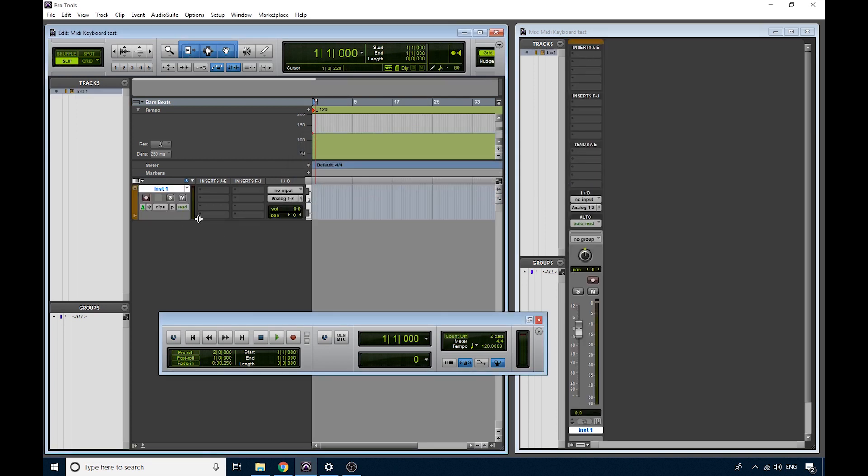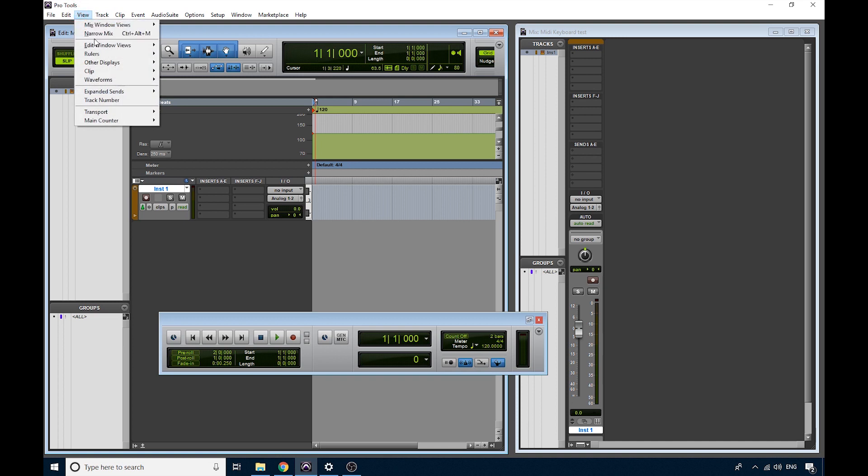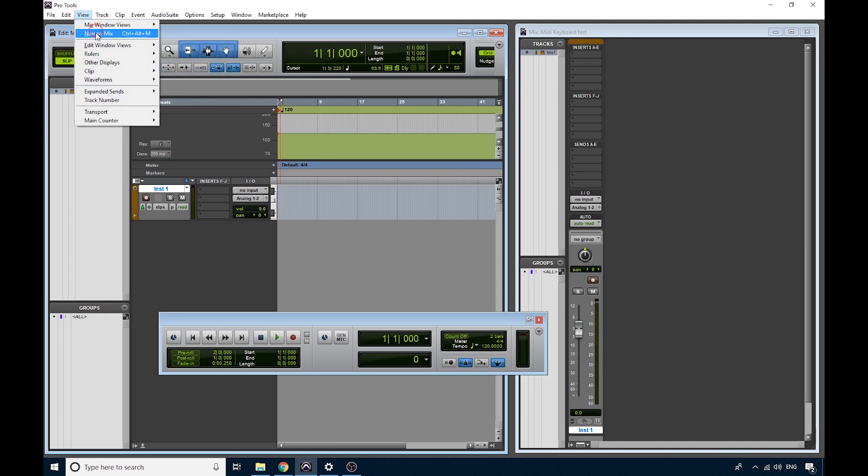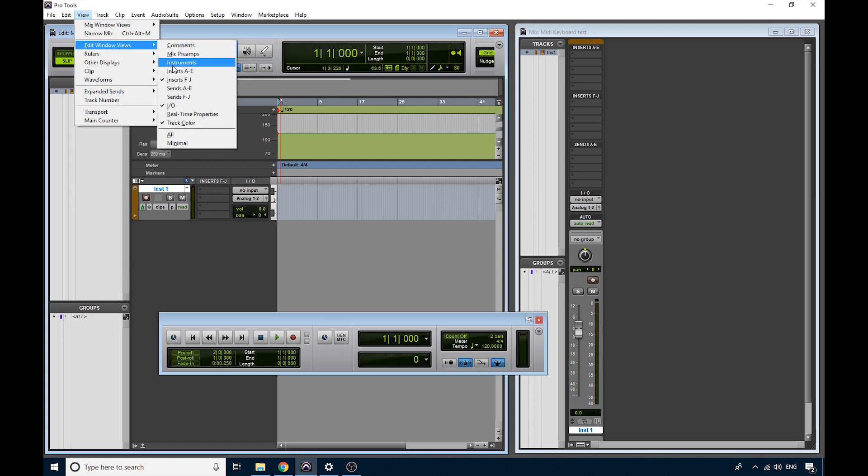So this is what a track looks like when you first open it up. We've got empty Insert Slots here, and in the Mix window you can see them as well. If you don't have these, you need to go to the View menu, and go to Edit Window Views, and make sure that you've got a tick next to Inserts. You can turn them on and off like that.